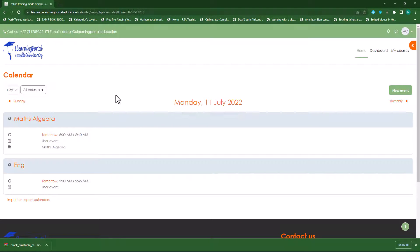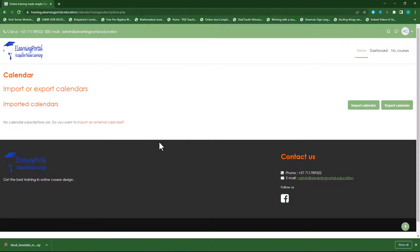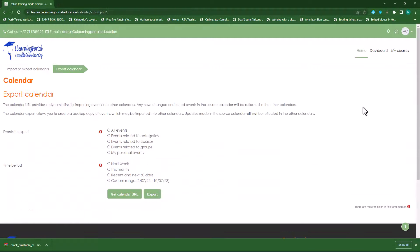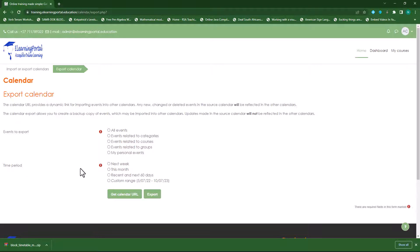Now once Andy is on his calendar, he can actually export it to his own calendar by clicking on export. He can import or export the calendar using those two buttons — either import a new one or export this one. You can choose to export all events or just events related to the category, course, personal events, or group events, as well as the time period: the next week, this month, recent, or a custom range.